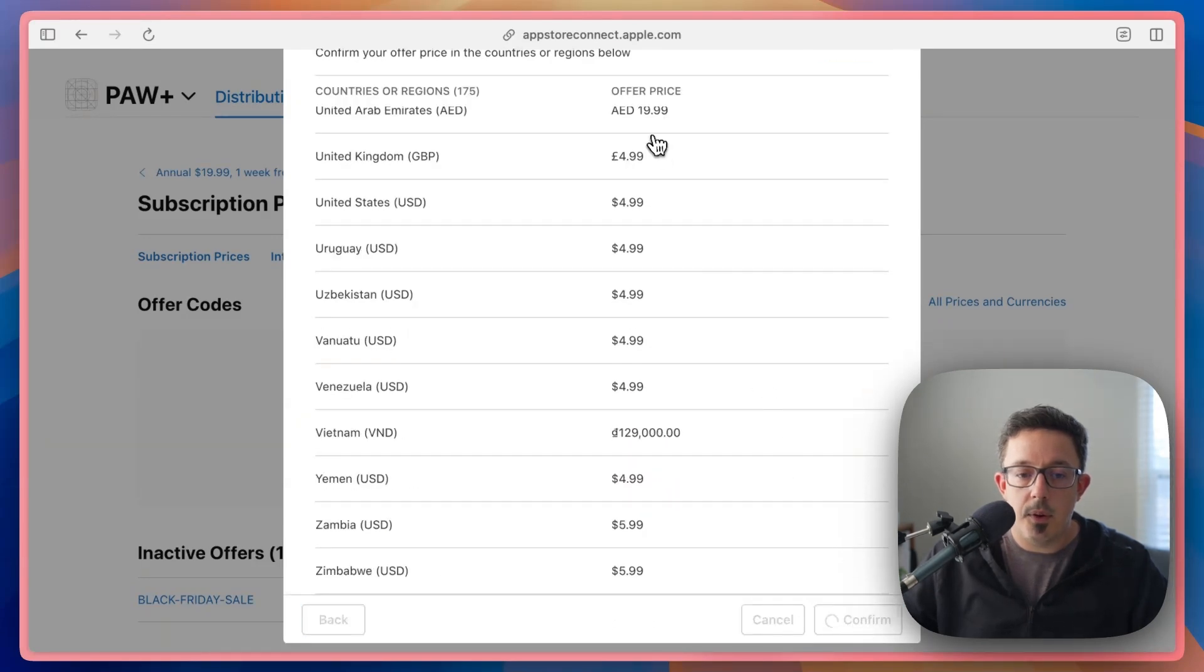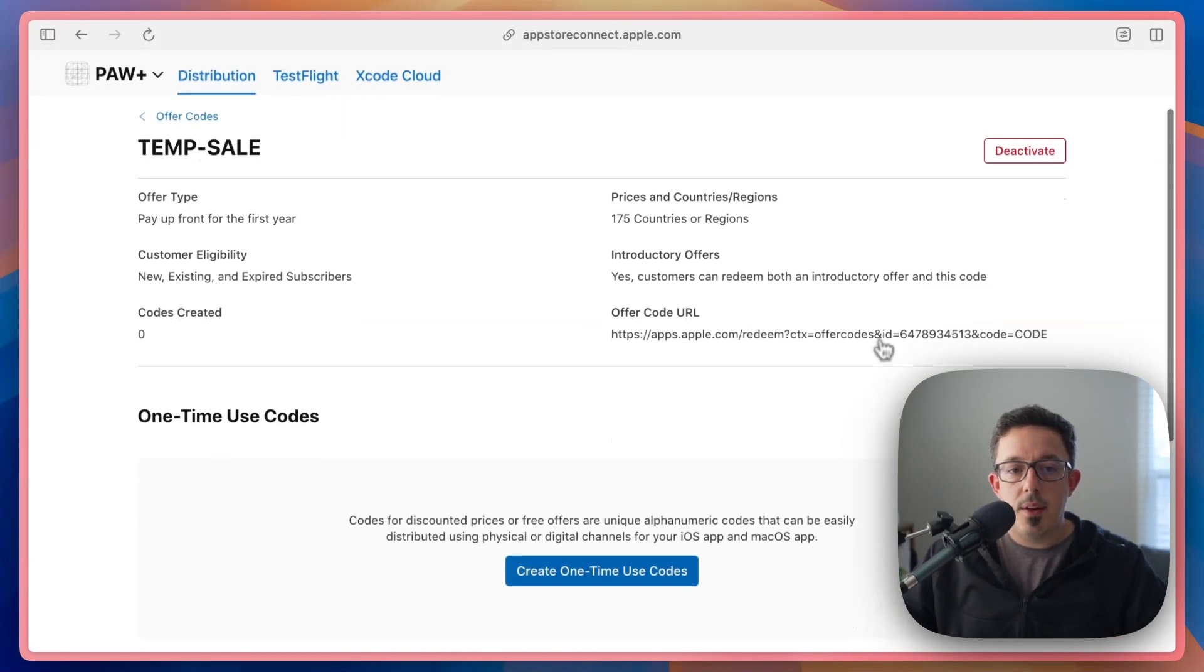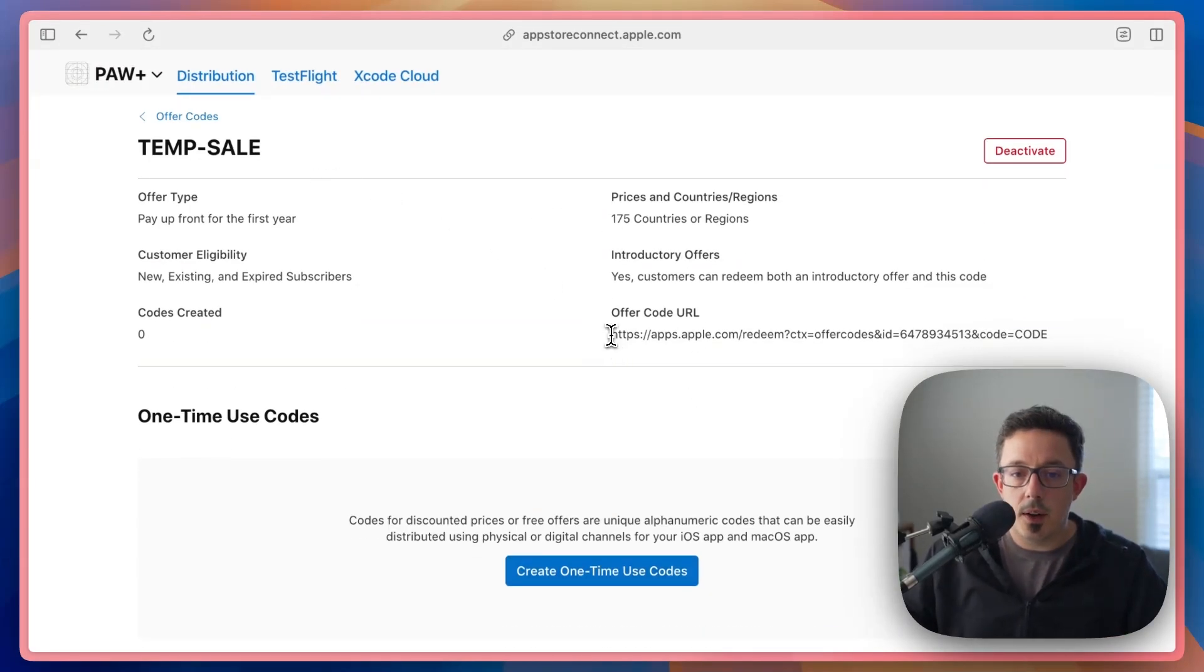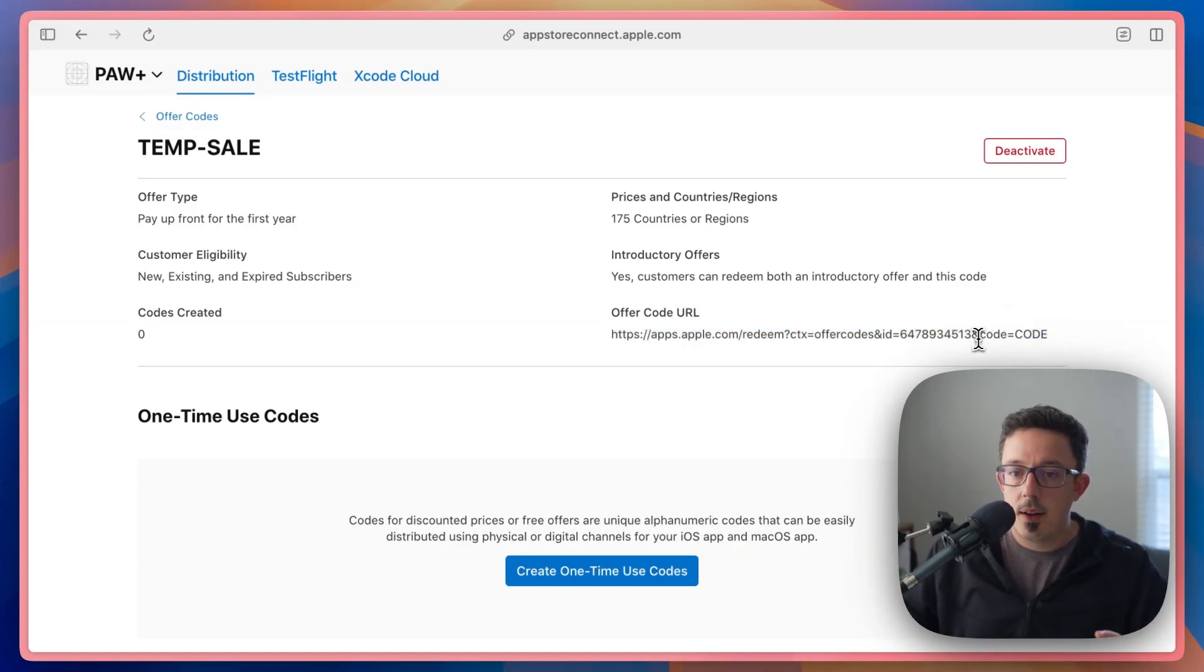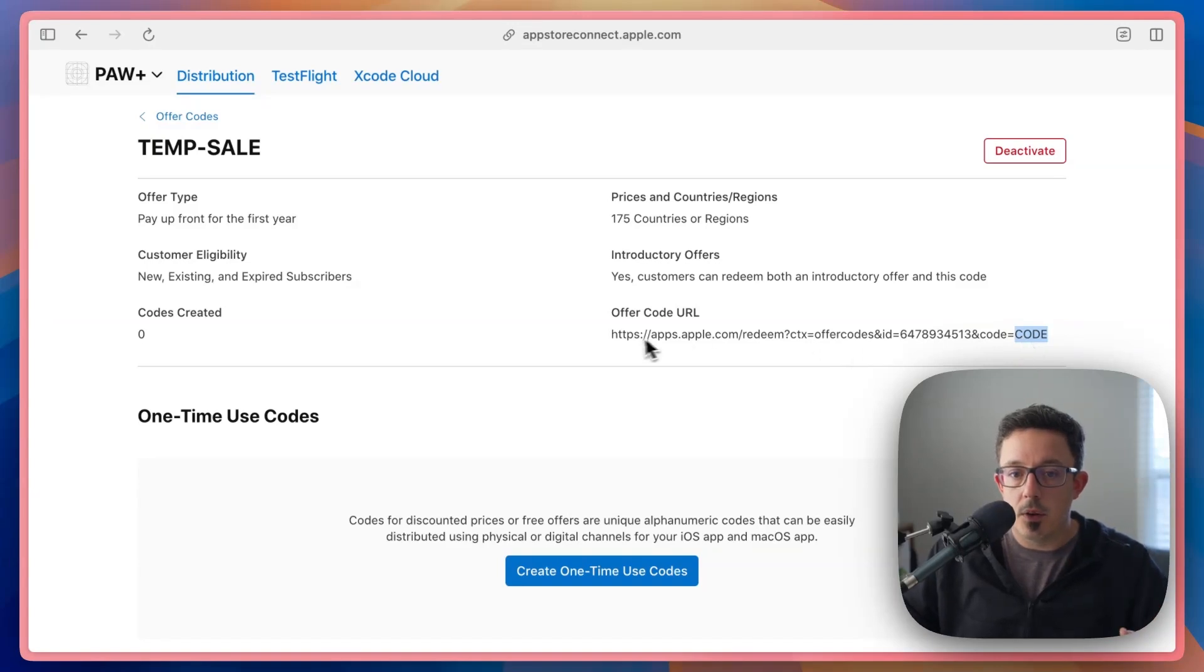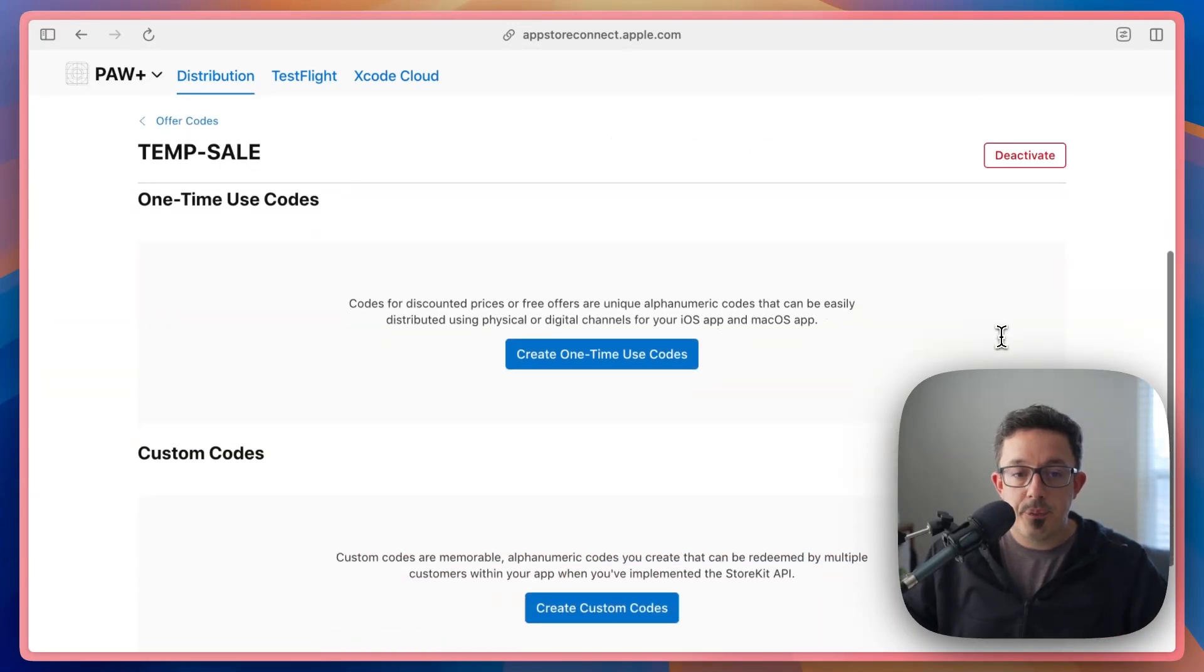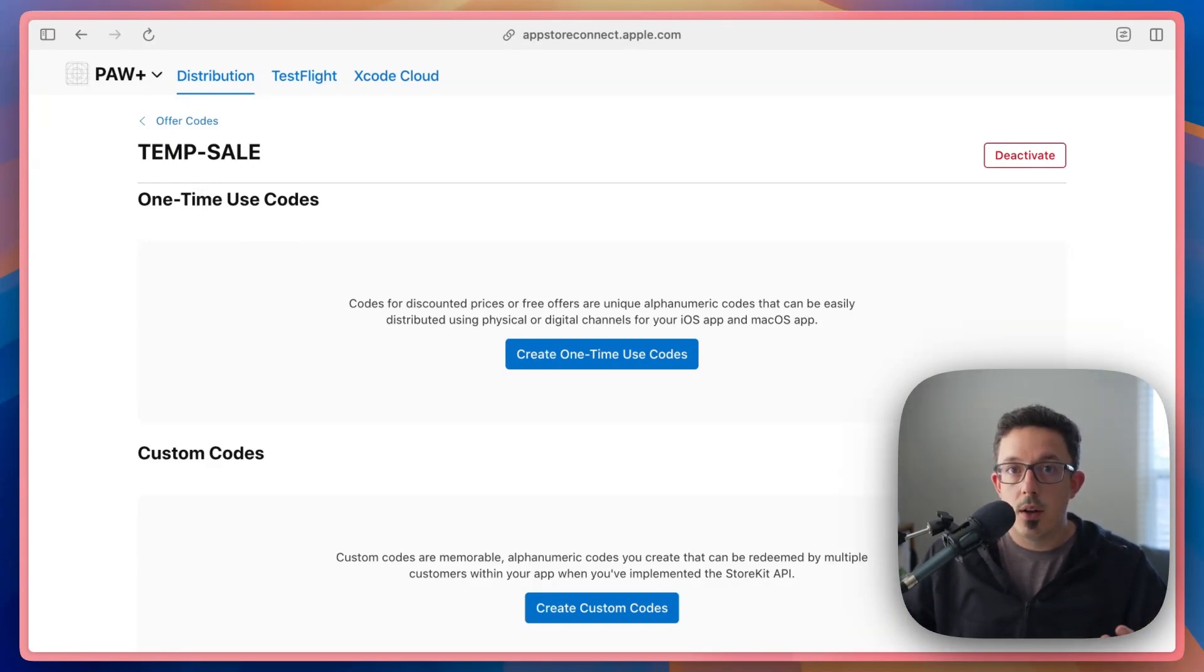And hit next here, you can set different prices for each region, and then we'll get to the confirmation page itself. So let's confirm that. Okay, so now we have this temp sale offer code. You'll notice this URL here, you may think that this is the one you can use, we're not quite there yet. You notice this ends with this code equals code query string parameter, we actually need to generate the codes that will be used here. So we'll look at how this works here in a second. So down here, this is where you actually generate the custom codes for your sale.